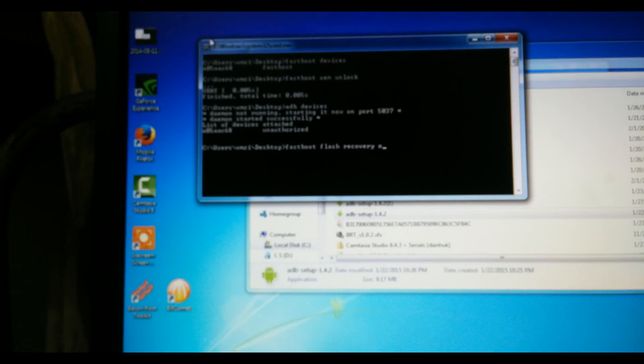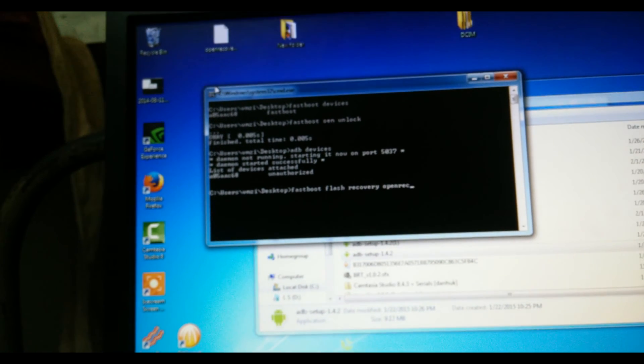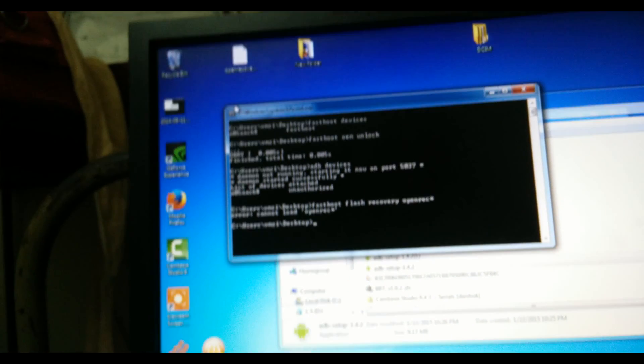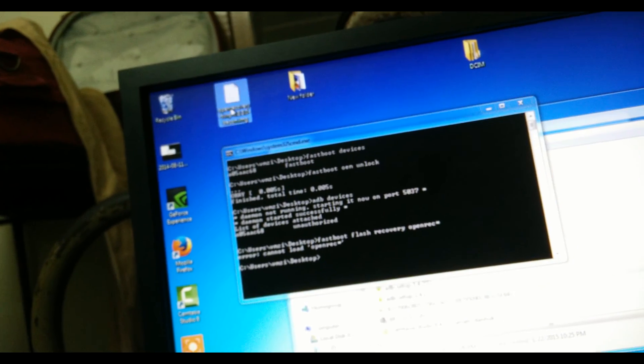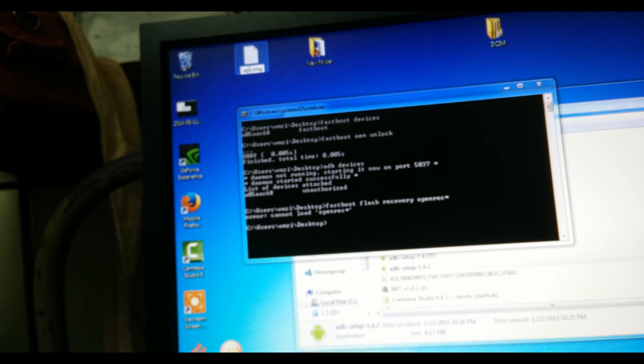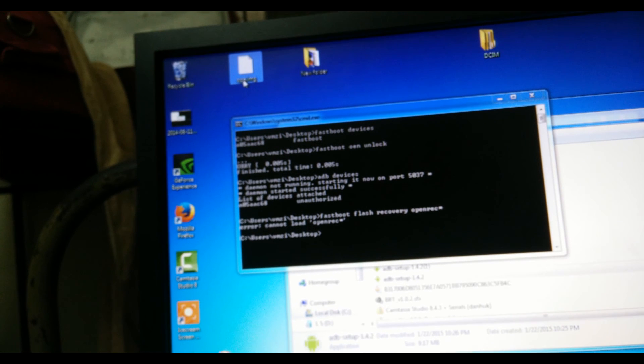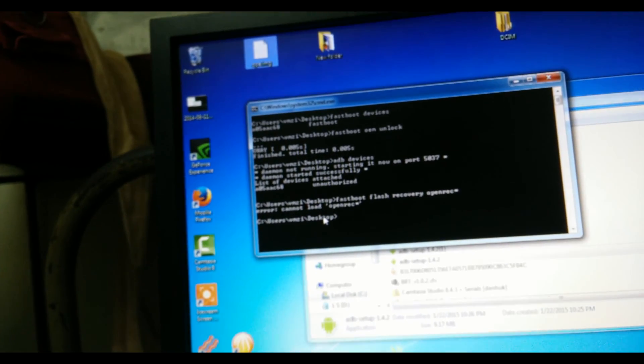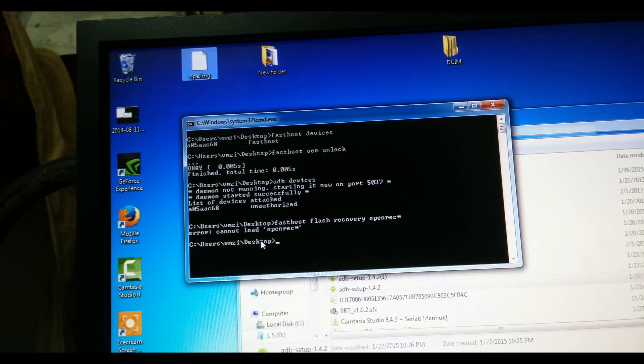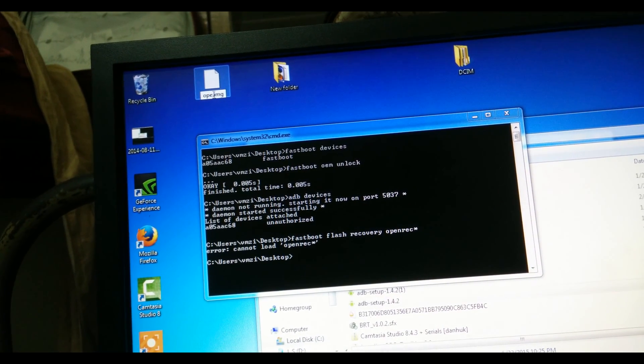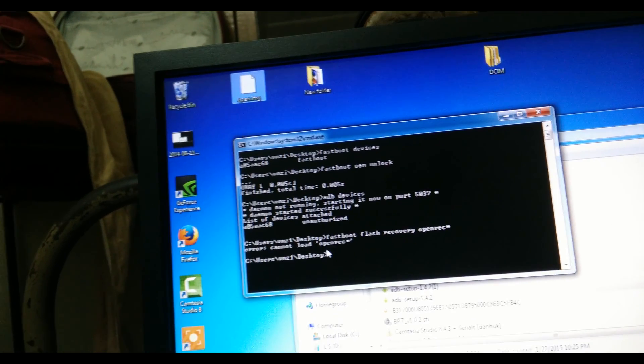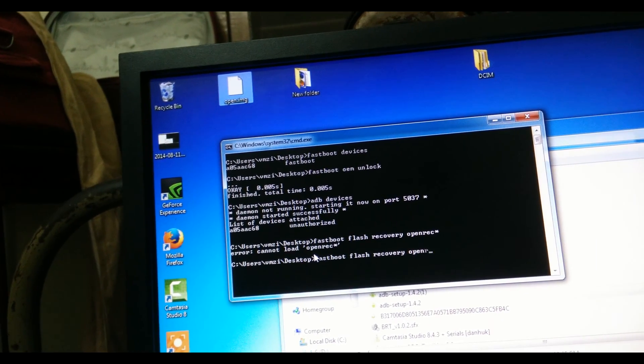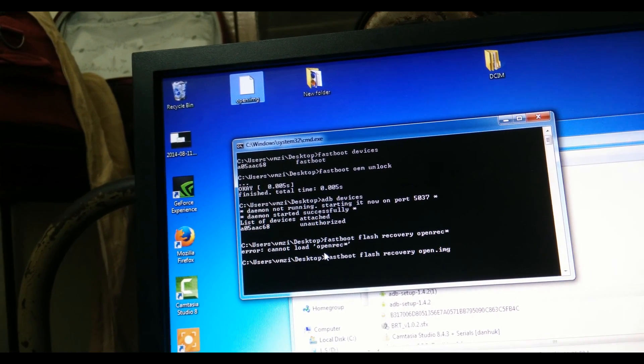I don't know how to type the whole thing. I'll be clicking start. Let me rename the file as 'open' for the ease of access. Once that's done, it'll be the same command. Once that's done, you'll be having a TWRP recovery.